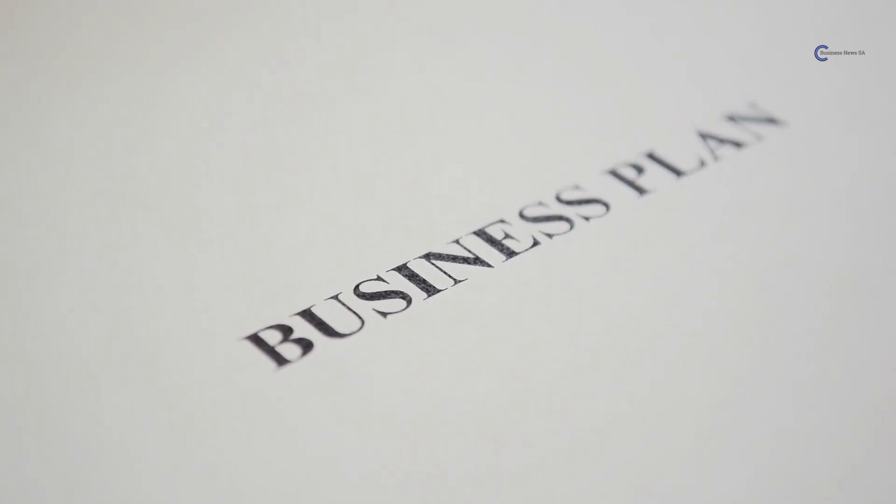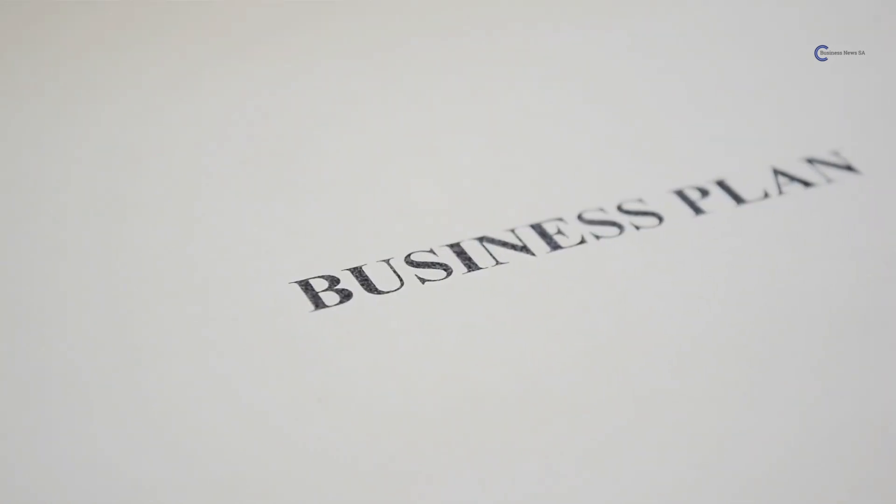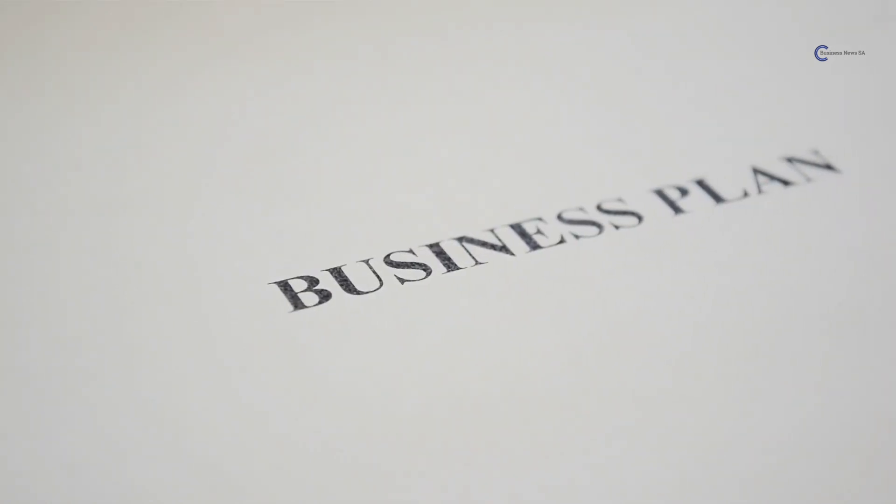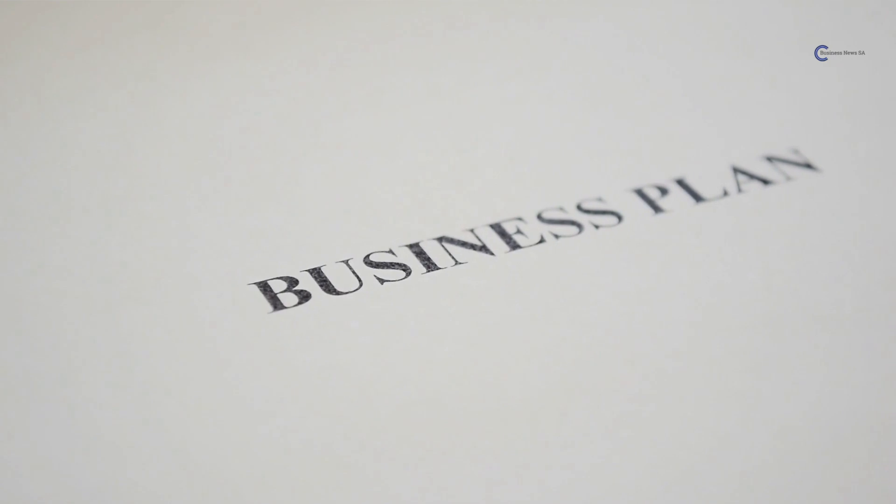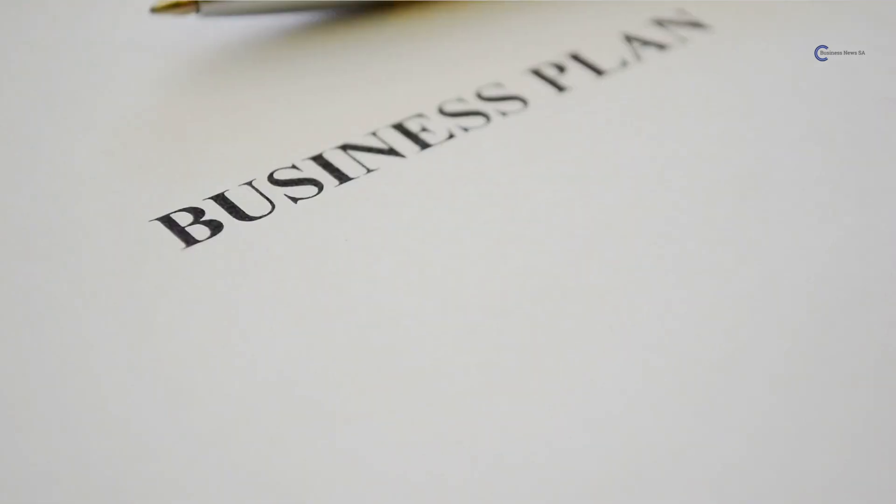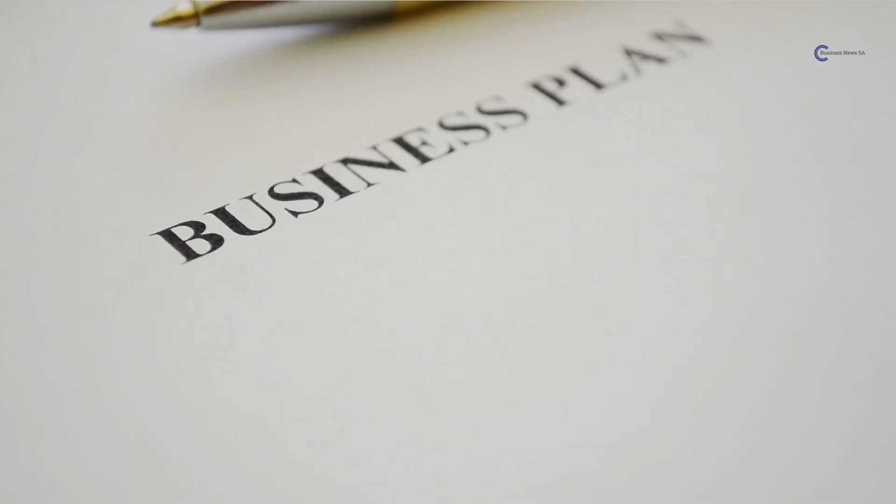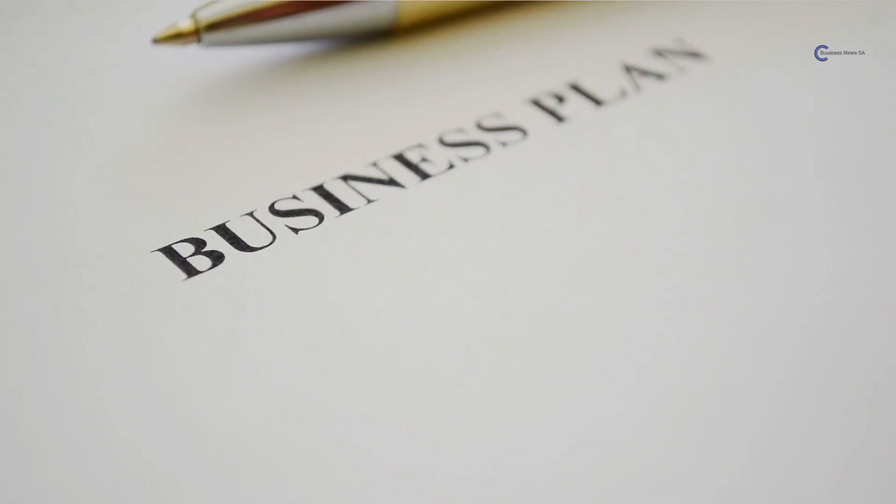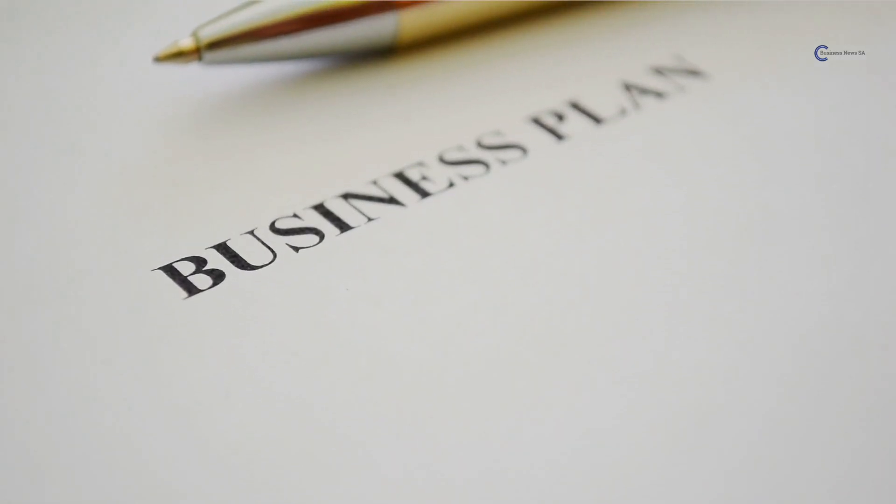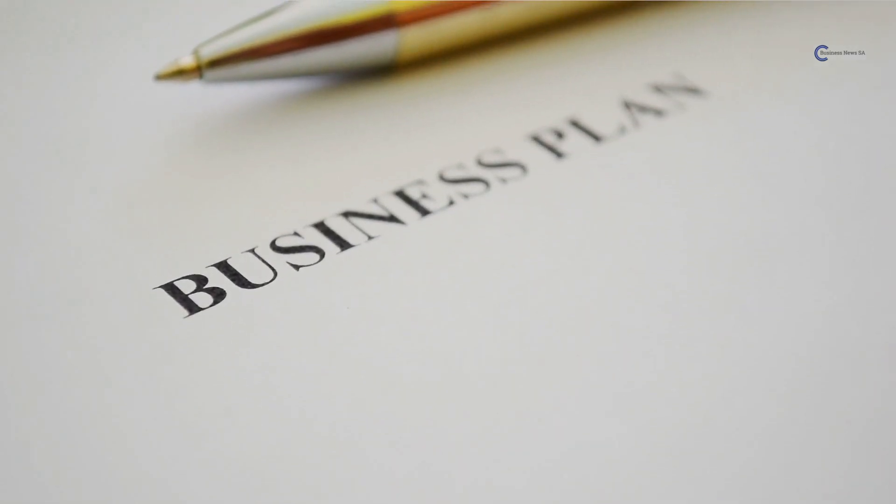Today, we have an exciting topic lined up for you. We'll be discussing a comprehensive guide to business planning, an essential process for any aspiring entrepreneur or business owner.